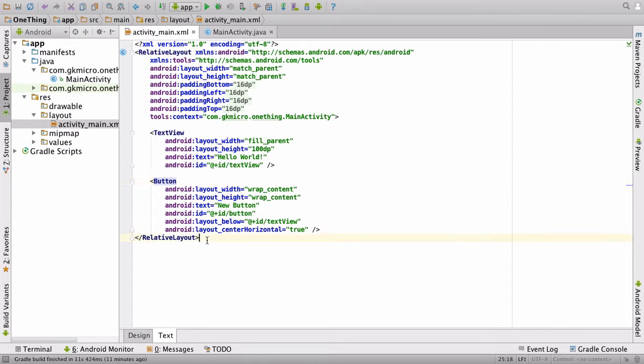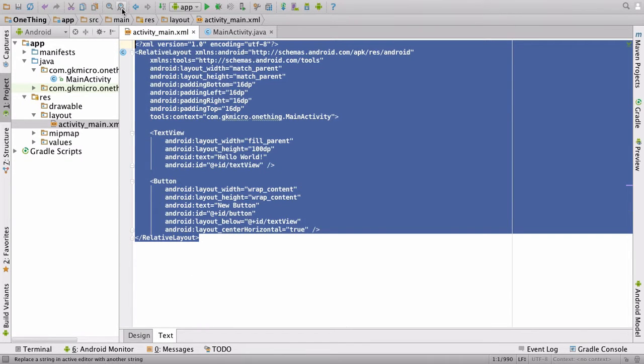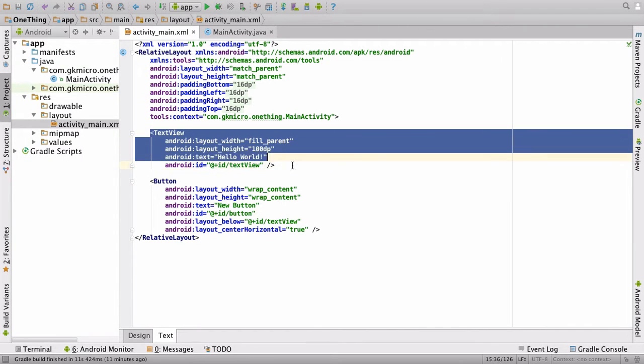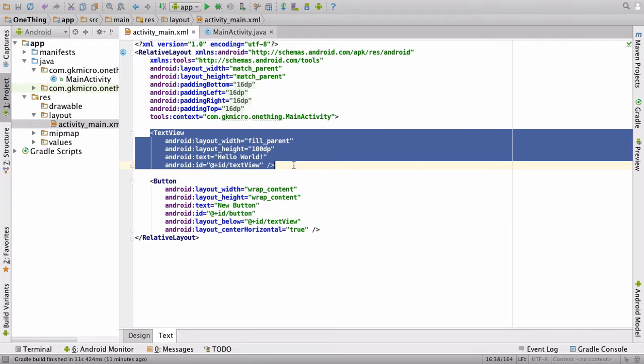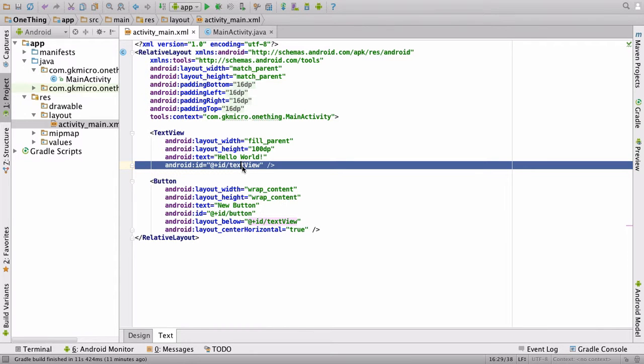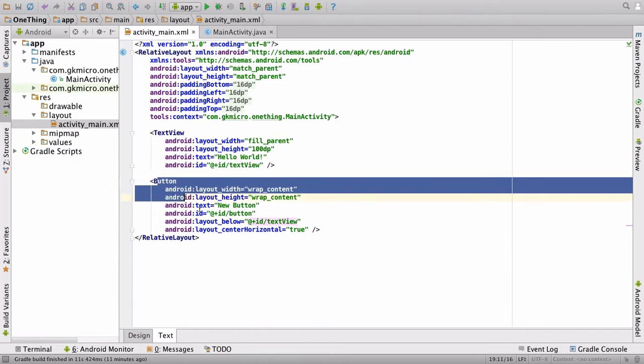This is the entire XML that goes behind that layout you just saw. So we have our text view, which is Hello World at the moment. We're going to change the ID of that here. Actually, we're going to leave that as it is. We can leave it as text view for button.